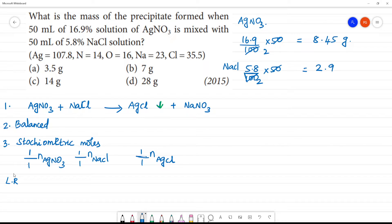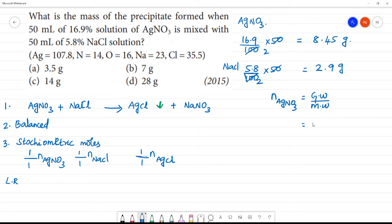We calculate the number of moles. The number of moles is given weight divided by molecular weight. The given weight of AgNO₃ is 8.45 grams. Now we calculate the molecular weight of AgNO₃: Ag is 107.8.